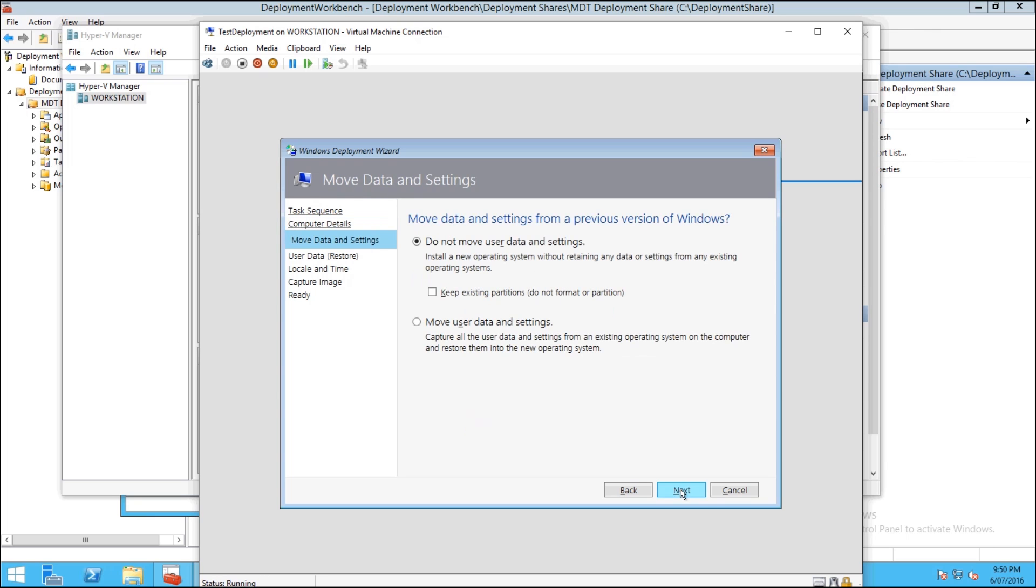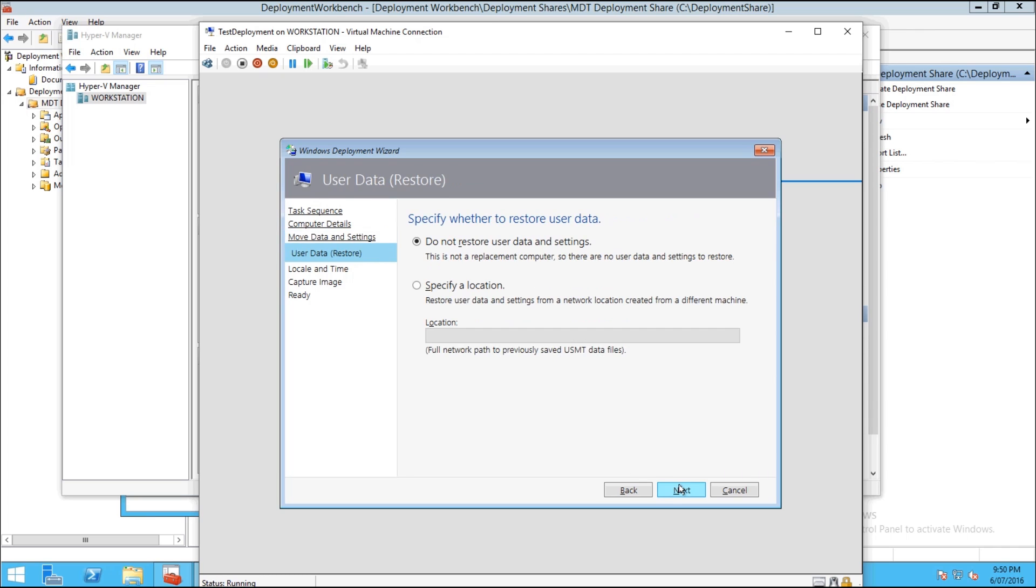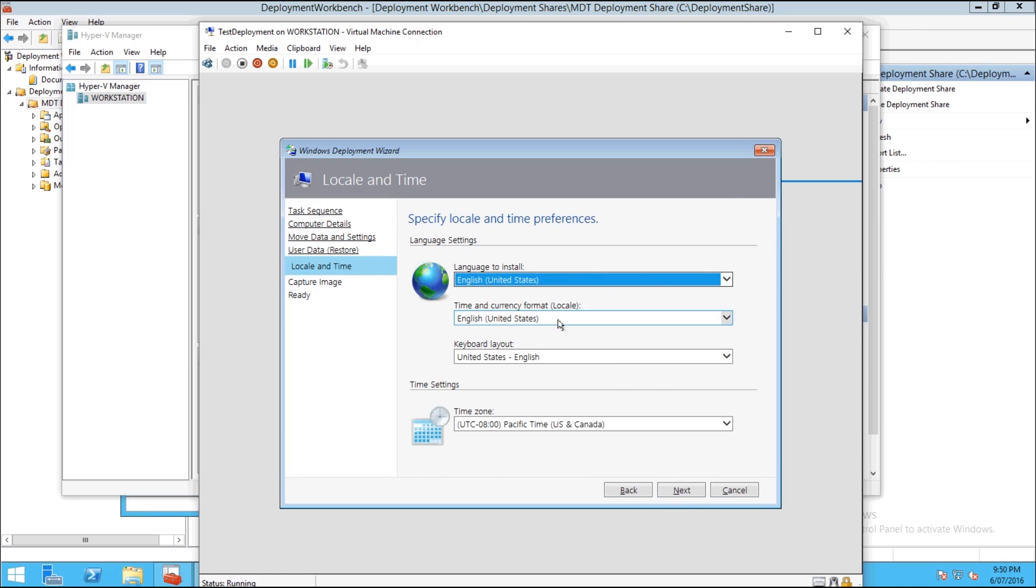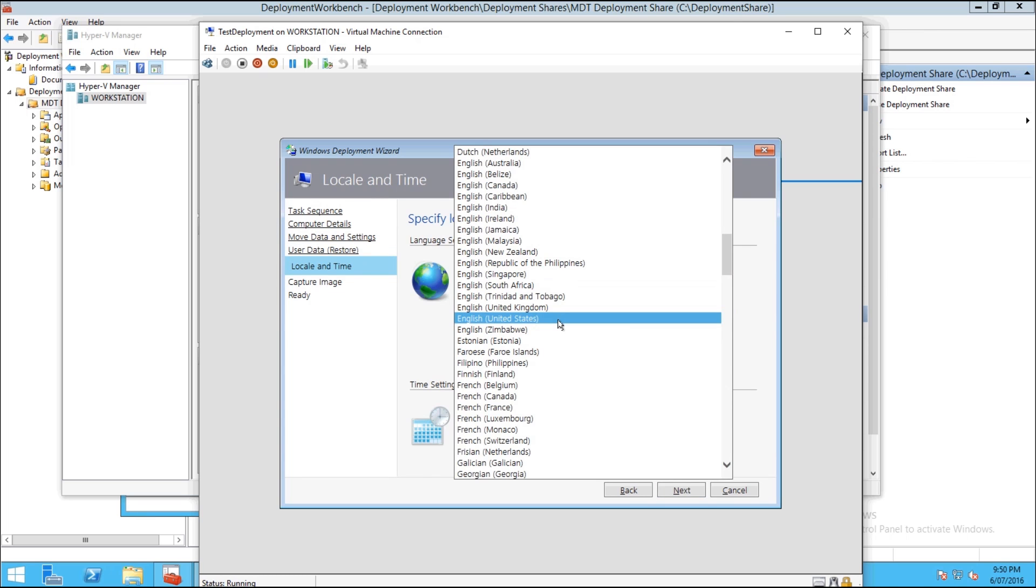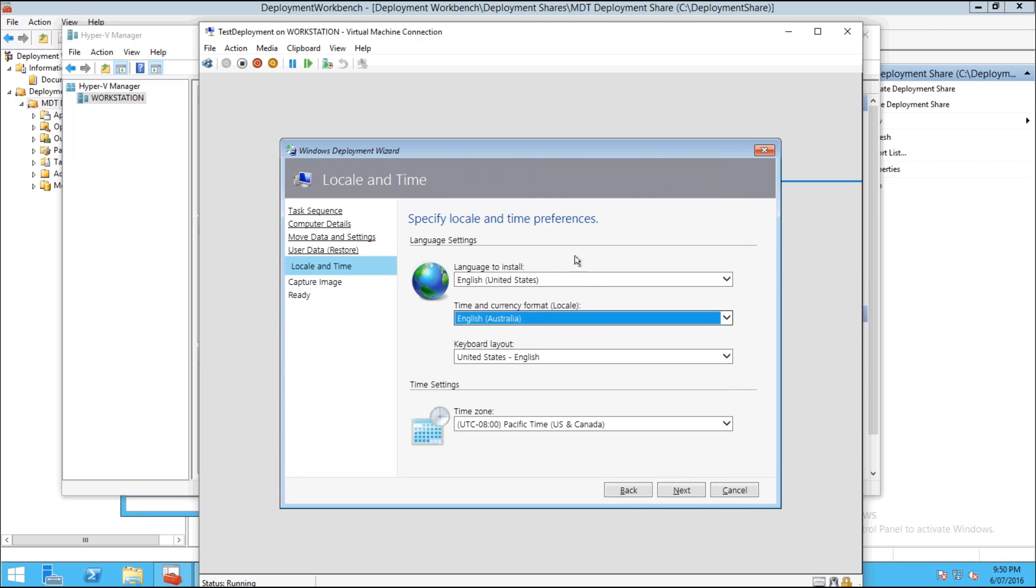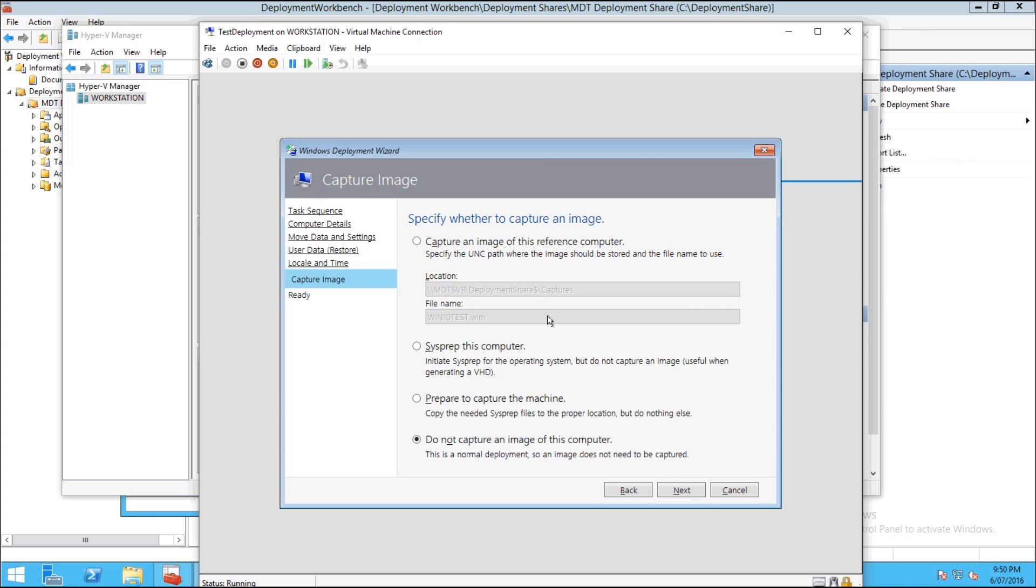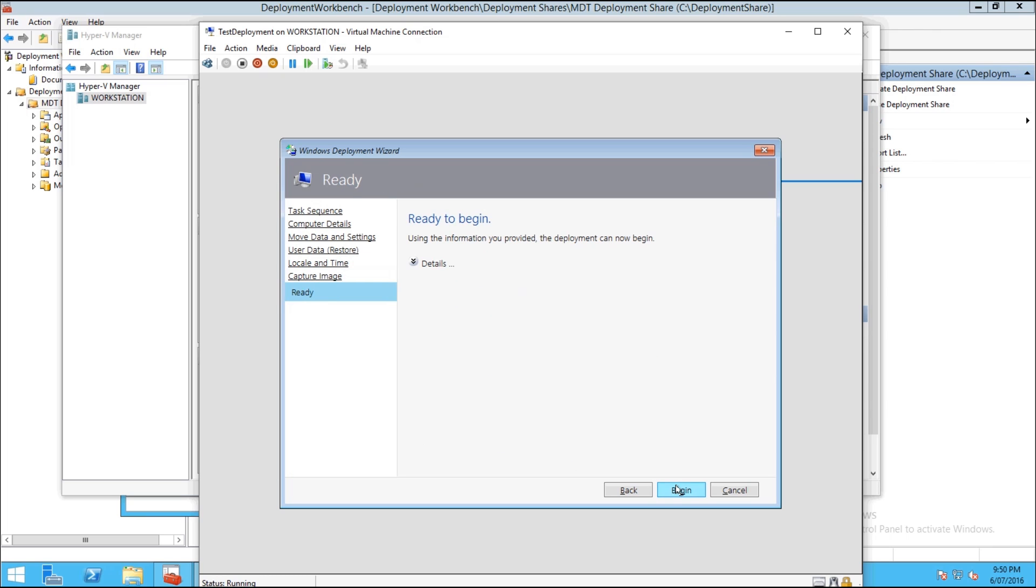And then you can pick your locality and your time zone, and we don't want it to capture an image so hit Next. Then in here you'll get your details and hit Begin.